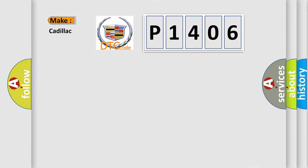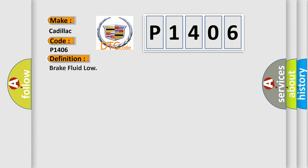So, what does the diagnostic trouble code P1406 interpret specifically for Cadillac car manufacturers? The basic definition is brake fluid low.